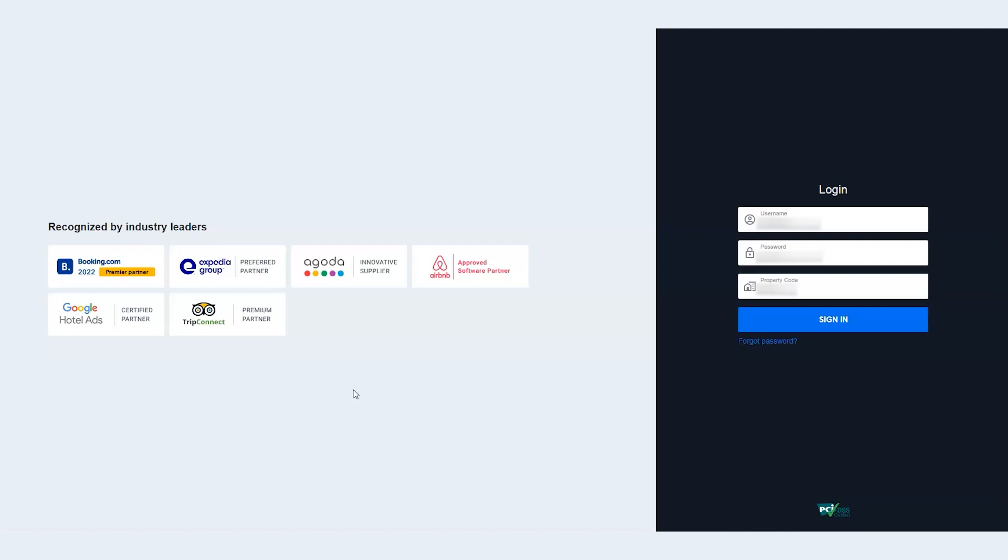He remembered that even if he tries to reset the password, that can only be reset by his administrator or manager who is not available at the moment.